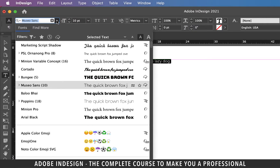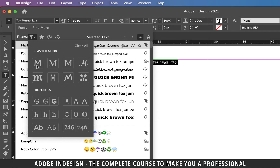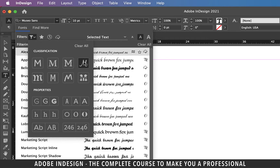Click the font name and you'll find a filter icon — click it and you'll find the different filter options. You can filter according to the broad classification of the fonts, for example sans serif, serif, slab serif, script and more. If you want to view just the script fonts, click the script icon and it will show only the script fonts.